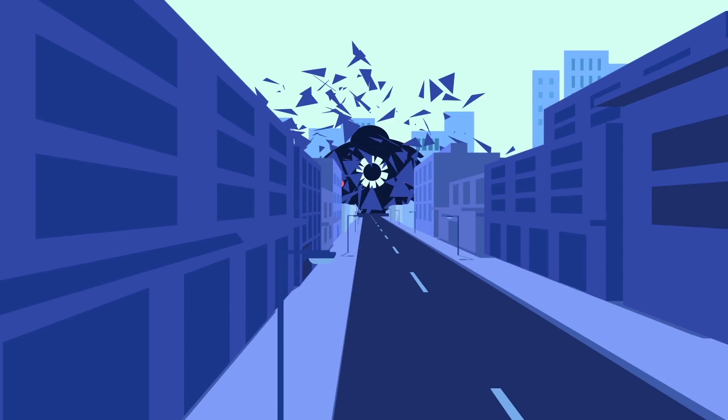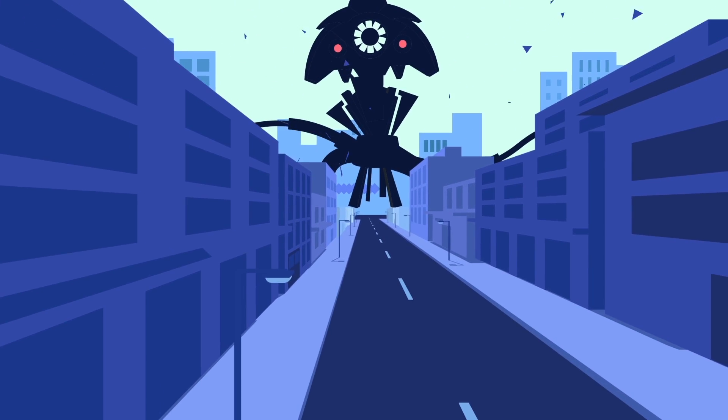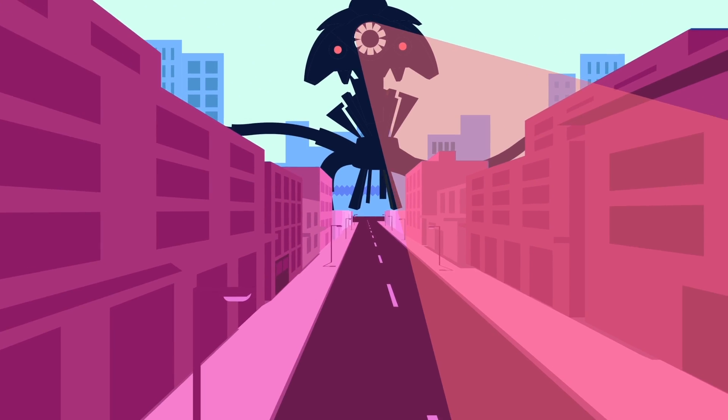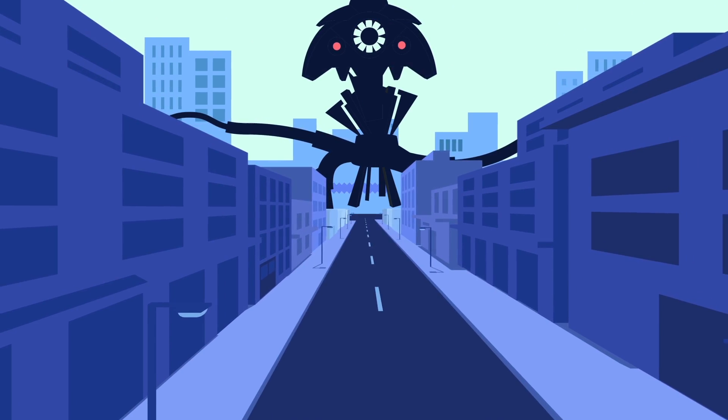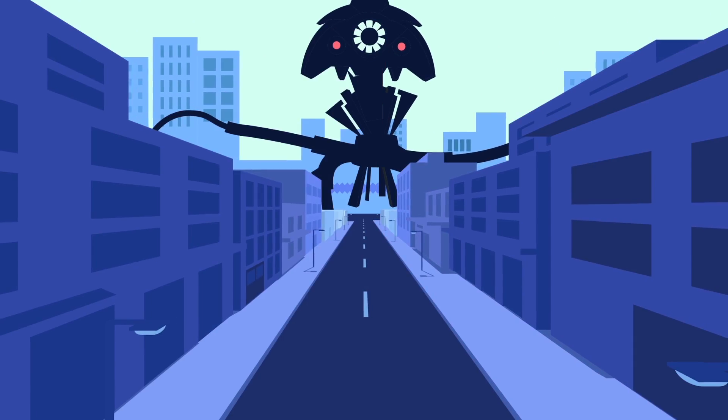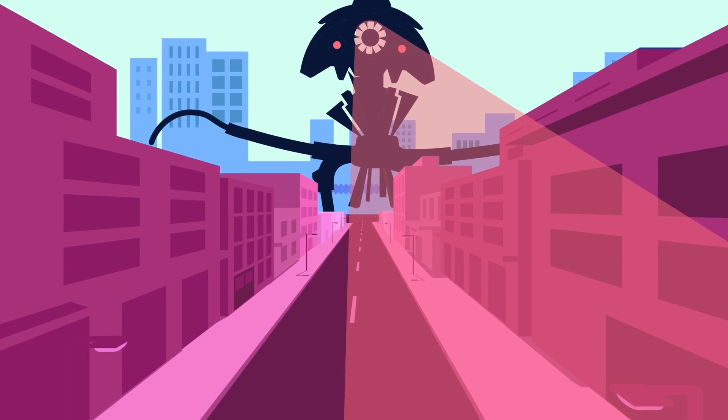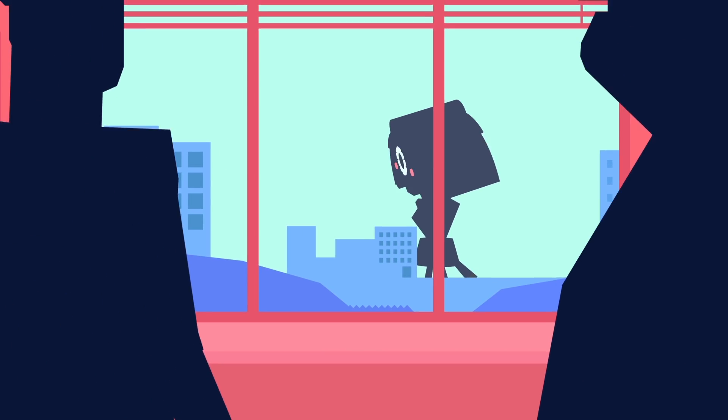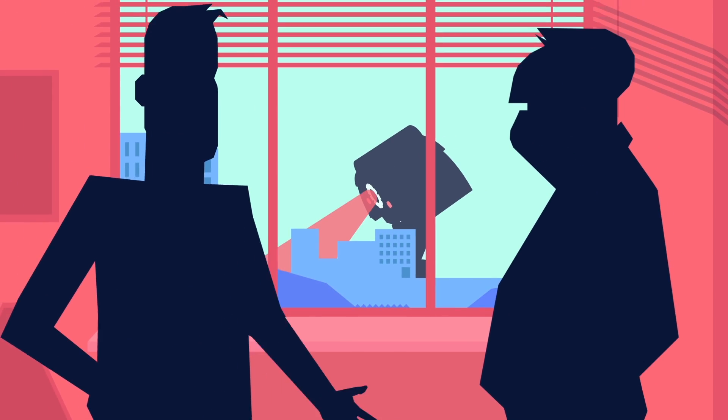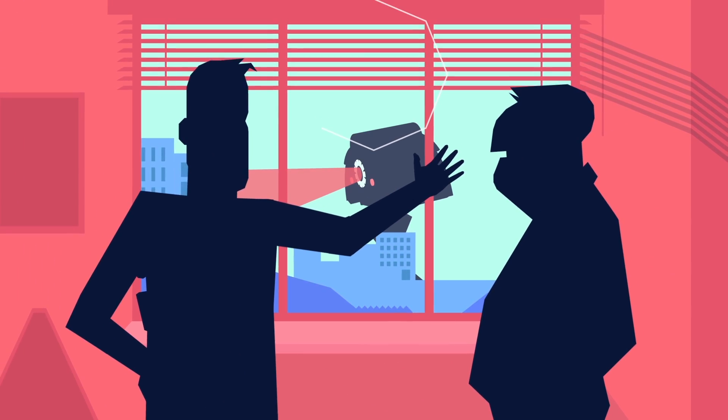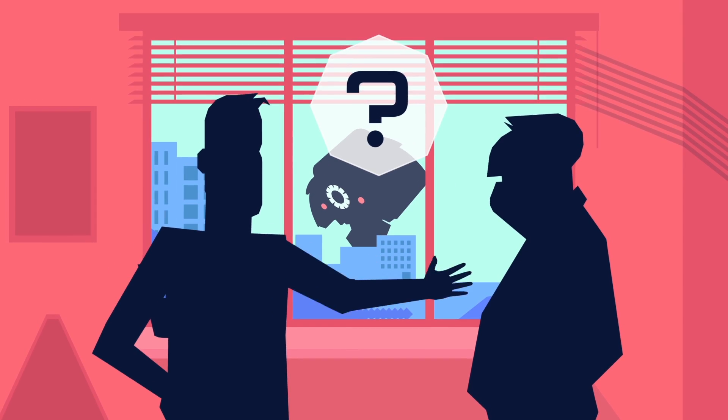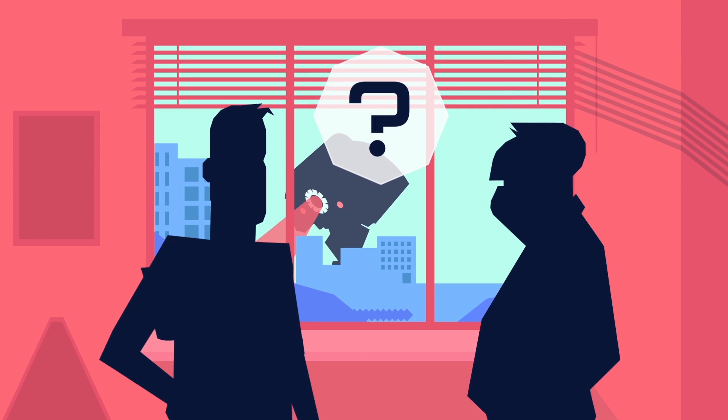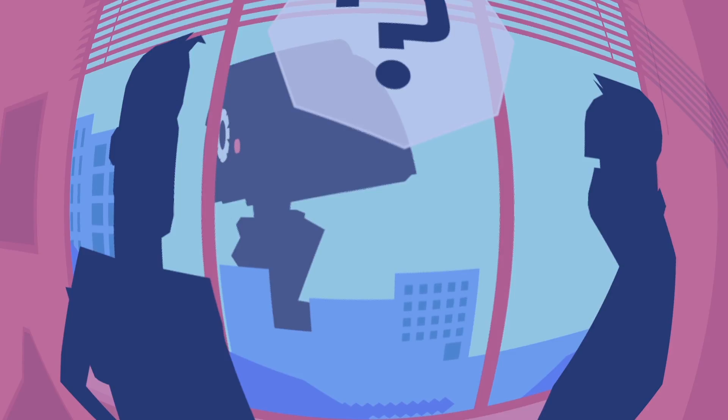Are we alone in the universe? Whether the thought of alien life sends shivers down your spine or makes you jump for joy, you have probably asked yourself this question at some point.